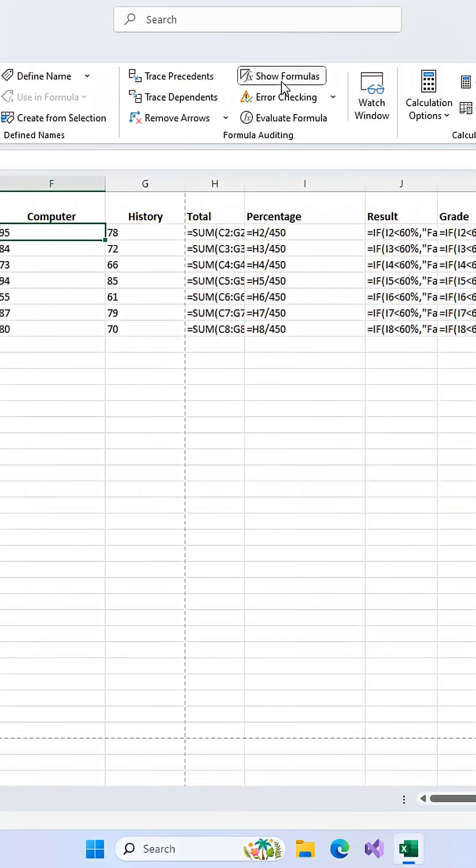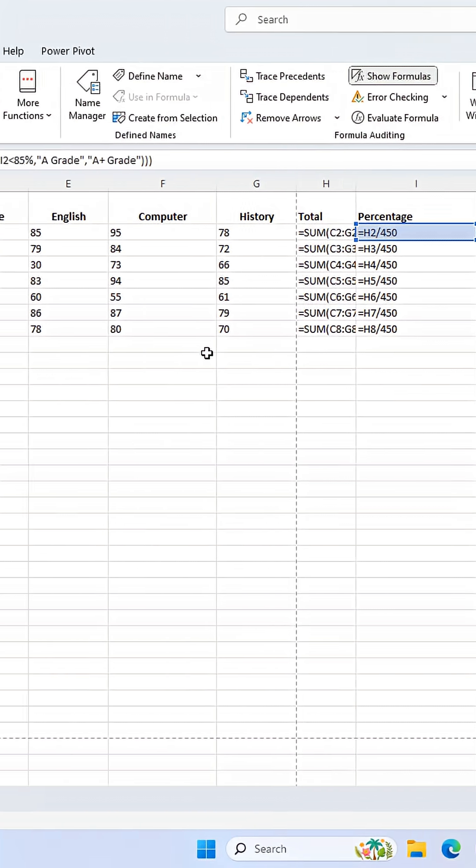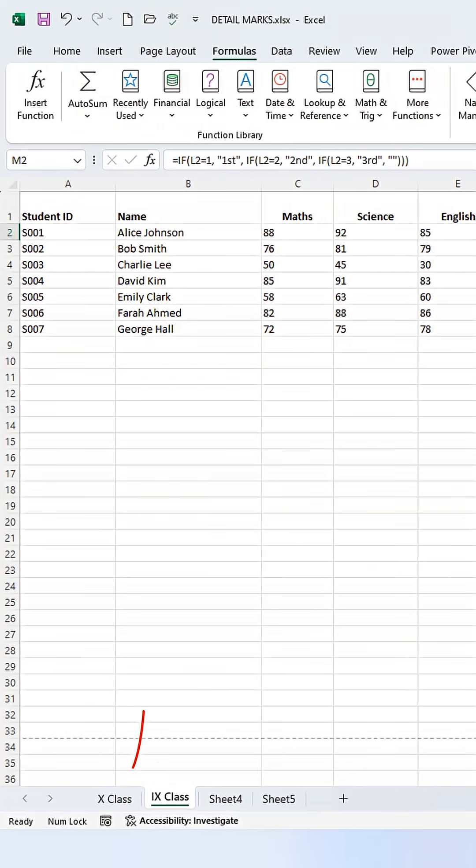Bam! Instantly, every cell now shows you the formula inside it instead of the result. Notice that this only works for the current sheet, not the whole workbook.